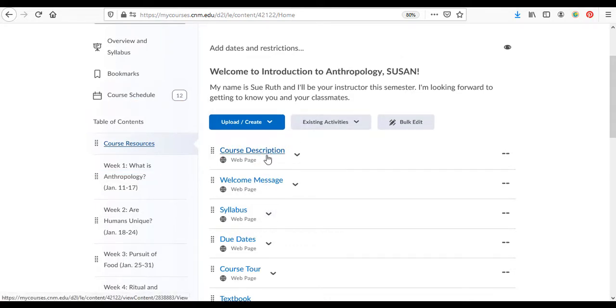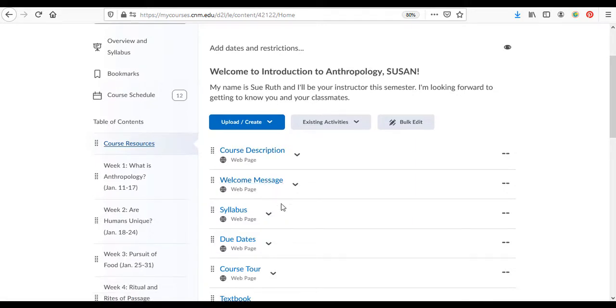You get the course description, the welcome message, the syllabus, and the due dates. So it'll be good to review these things before you get started. You don't have to memorize everything, just get a sense of what the course is all about.